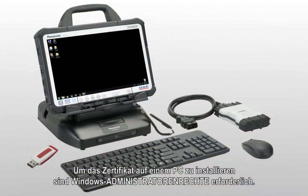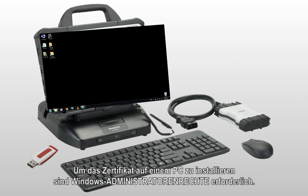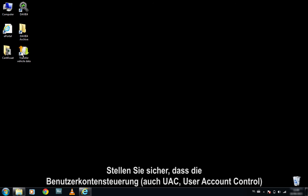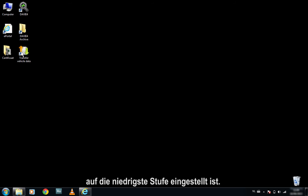To install the certificate on a PC, one must have Windows Administrator rights. Please ensure that User Account Control, also known as UAC, is set to the lowest level.